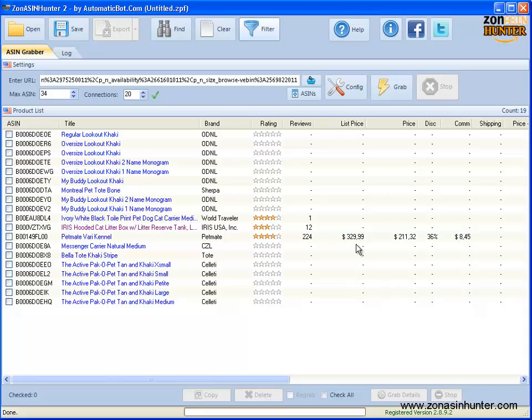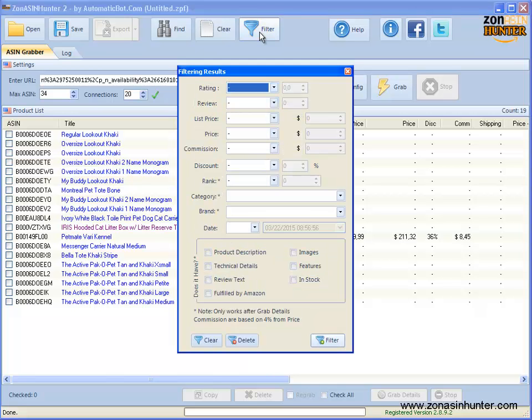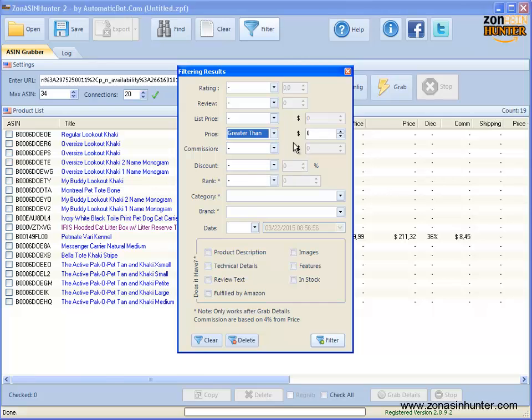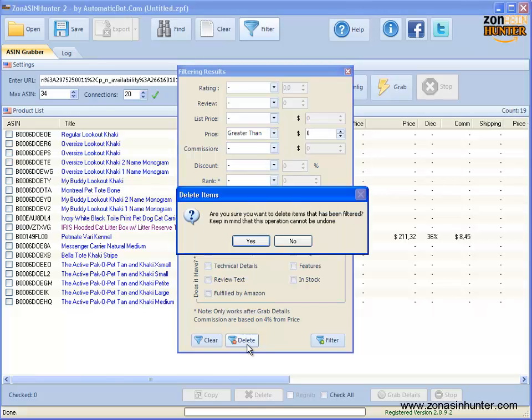Only getting products with no price. Hit filter button, then select price, select greater than, then click on delete. Click on yes.